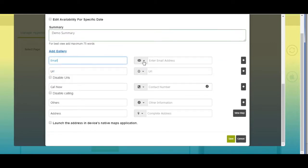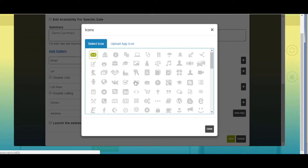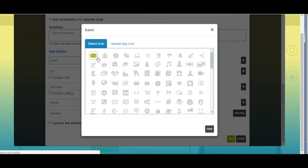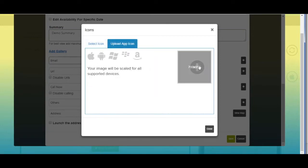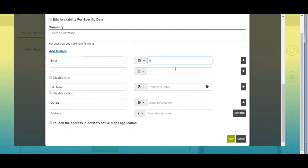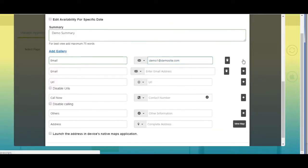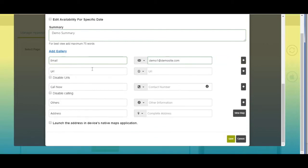From here you can change the email field icon — you can select an icon from our library or upload your own custom icon. Now enter the email address here. Click on the plus icon to add multiple email addresses. From here you can also delete an email address.